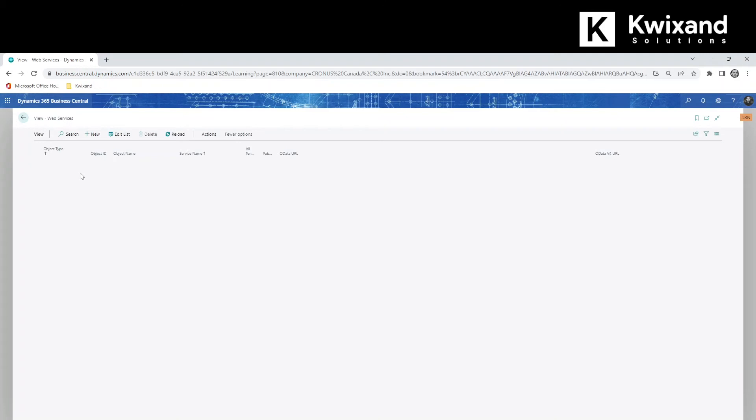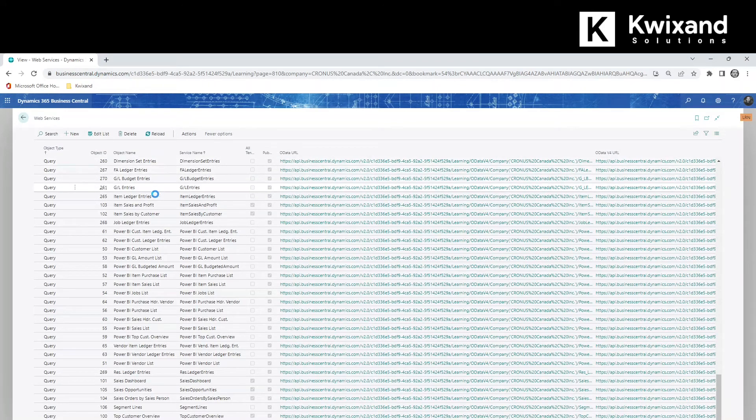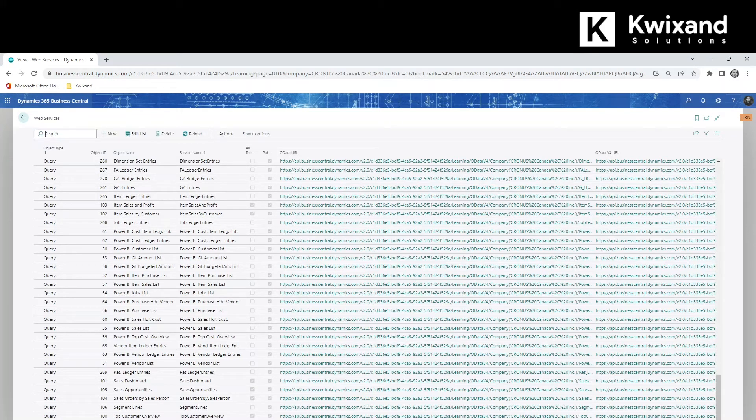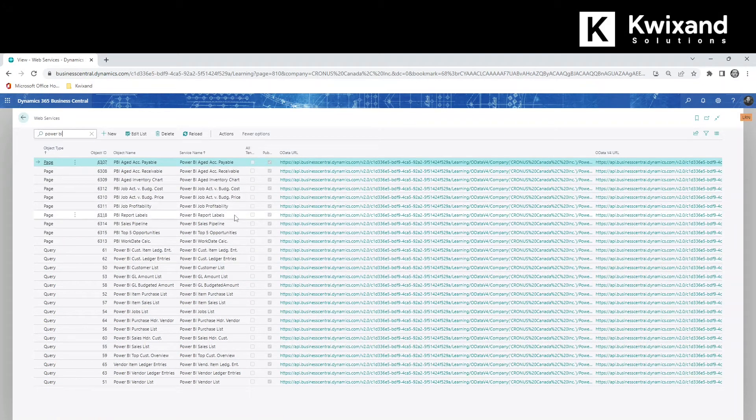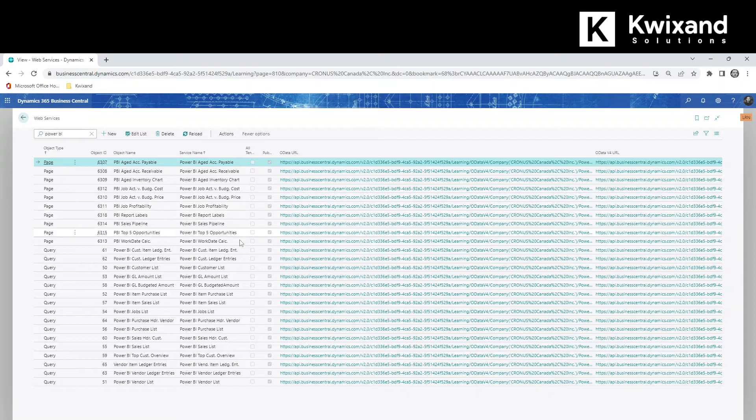A list of web services populates and you can choose which one you want to use as the data source for your report. So we'll do a filter here and we'll look for Power BI reports specifically. And we see a handful of reports that are tailored for use with Power BI. Let's take something like the customer list here.